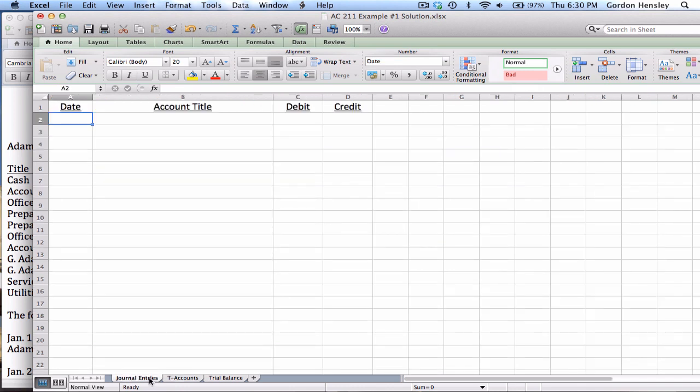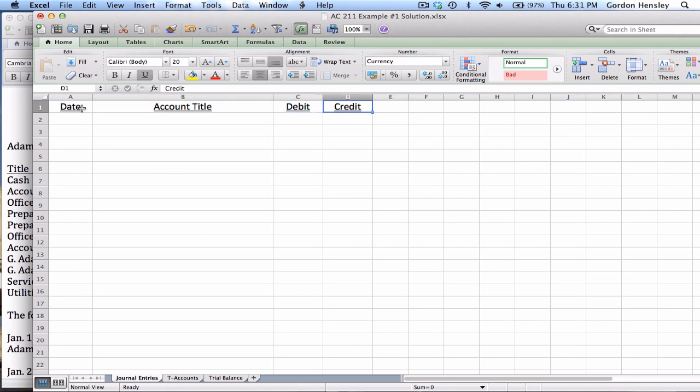Or you could just do this on paper. It's totally up to you. But for the journal entries, I just have a column for the date, the account title, and then a debit and credit column. So we'll focus first on the journal entries.